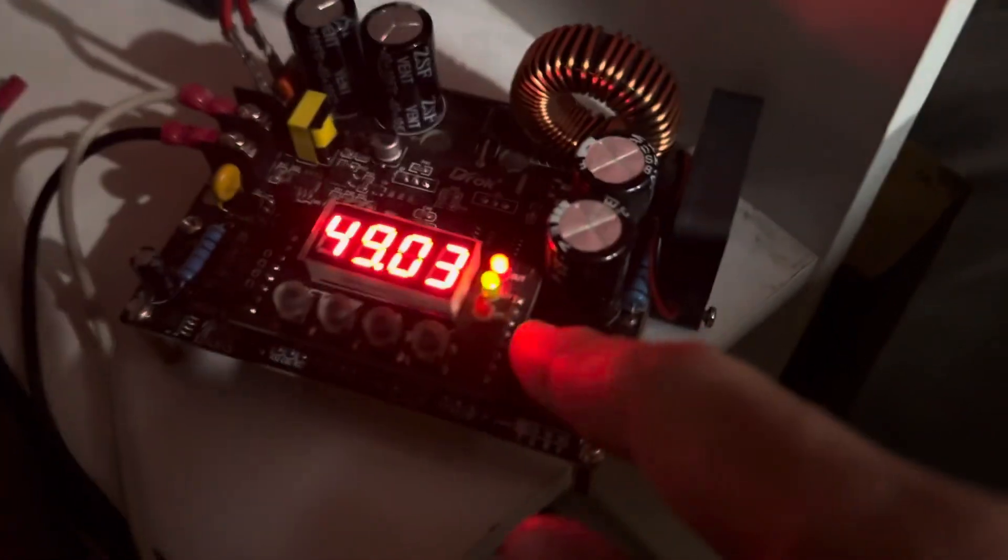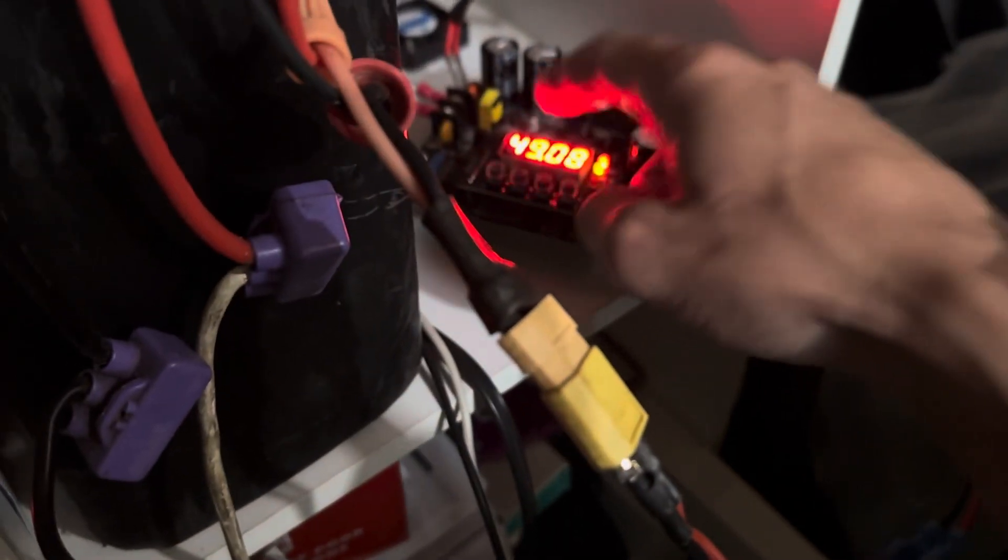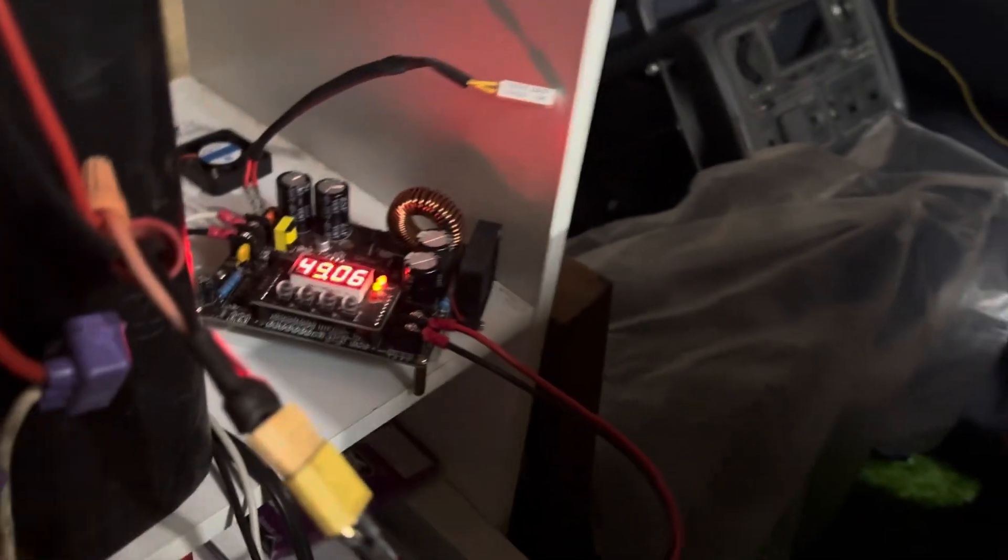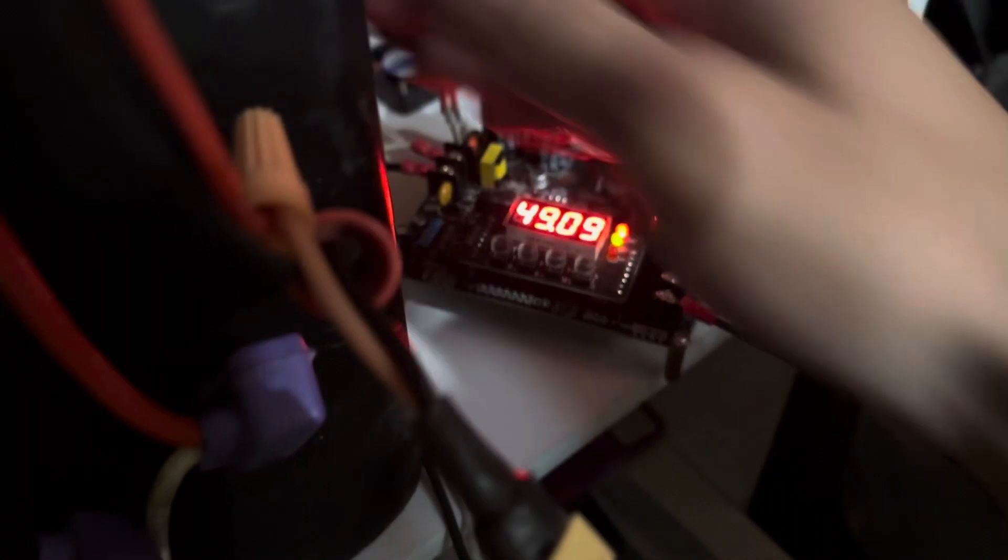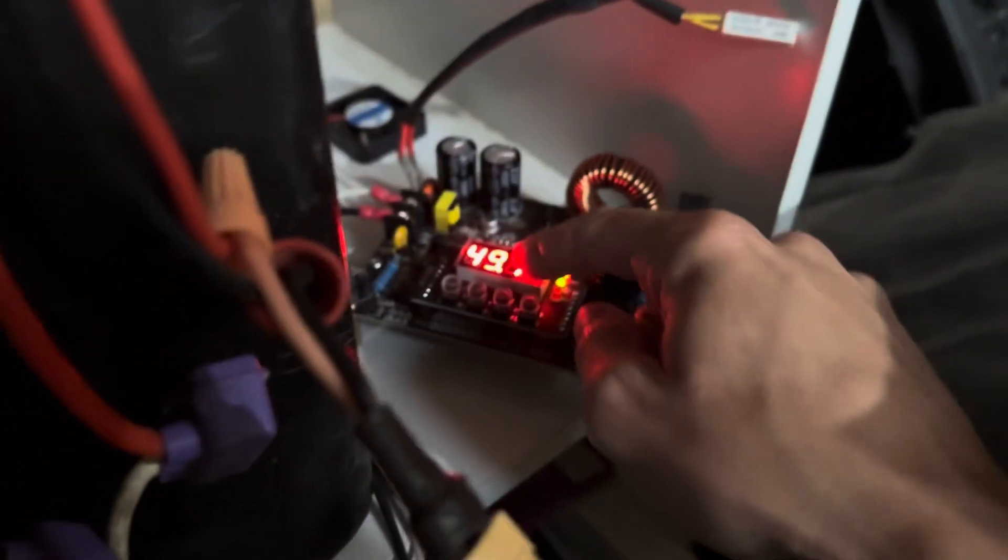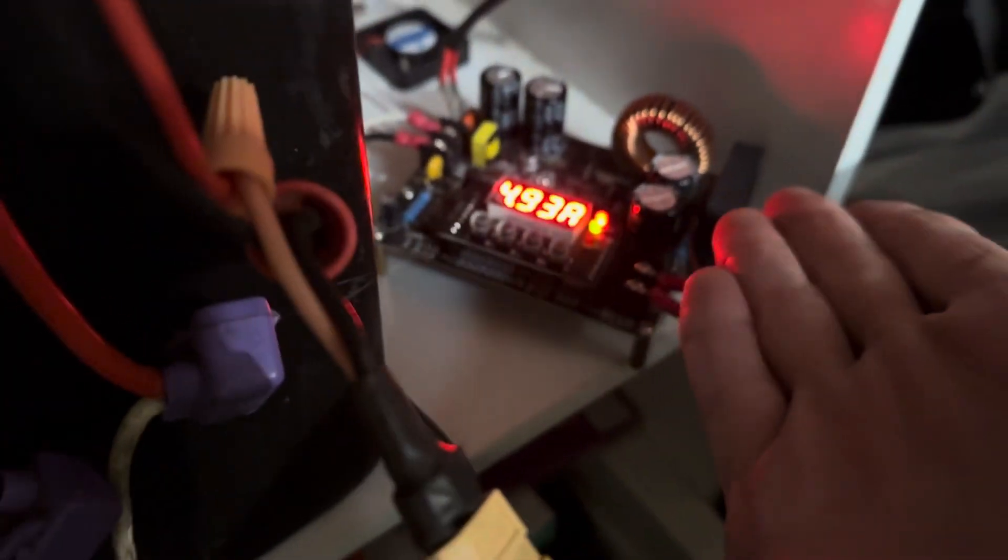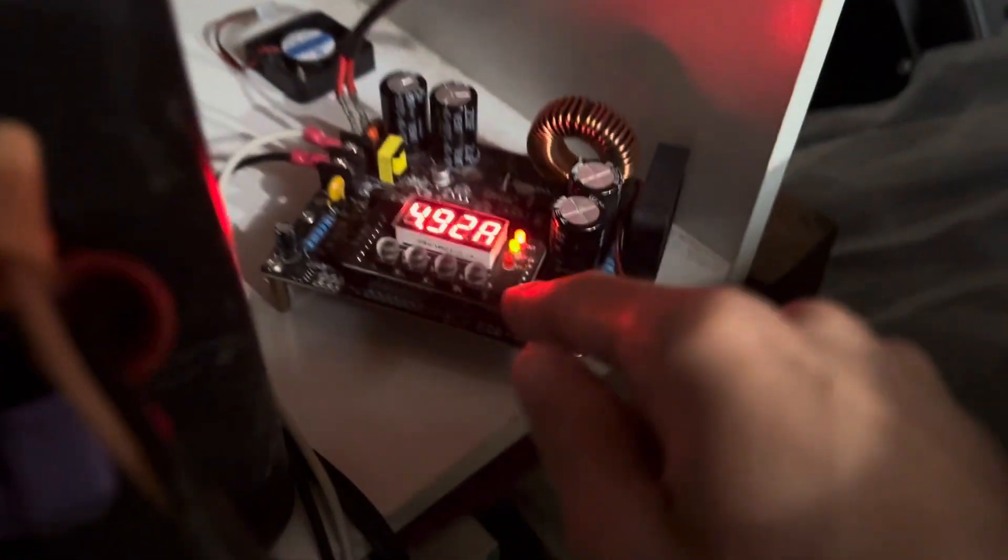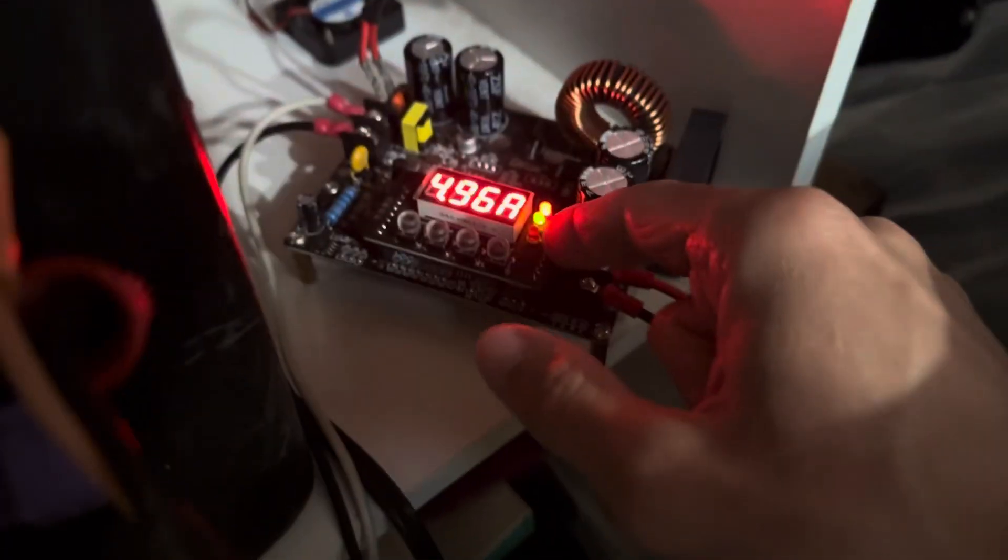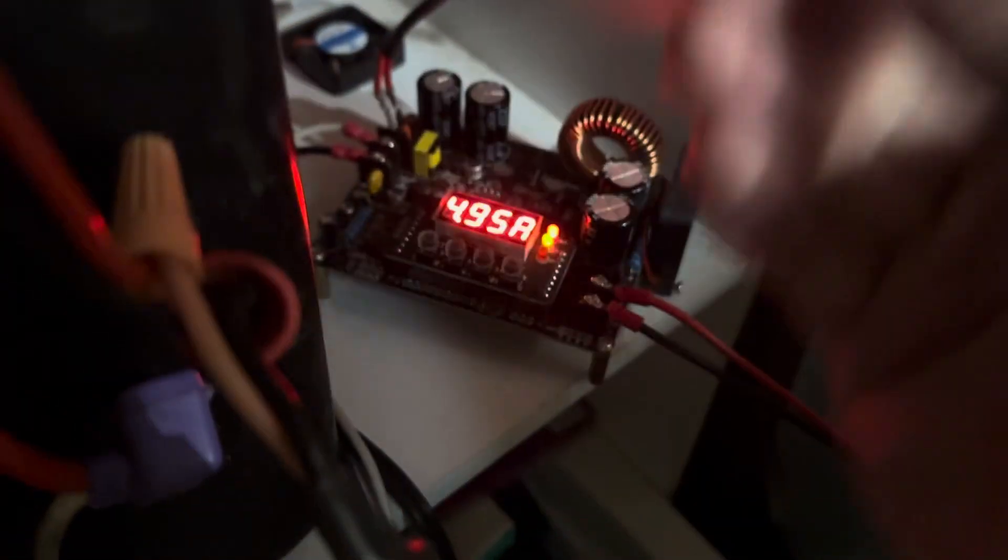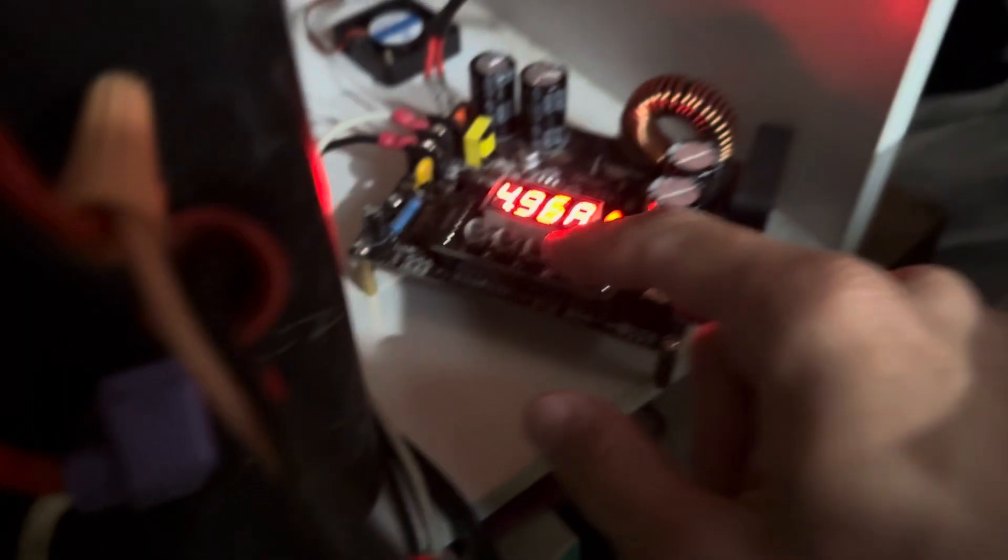Right now our constant voltage light is on. Even though I have this set to 58.8 volts, I'm using a solar system setup. That light will come on when it reaches the maximum potential voltage, either the voltage you have set or the voltage being given to the system. Right now I have it set to 7 amps, but we're only getting 4.9 amps from the solar. The constant current light will not come on, but the constant voltage light will come on saying it will reach that cap voltage and won't go beyond that.